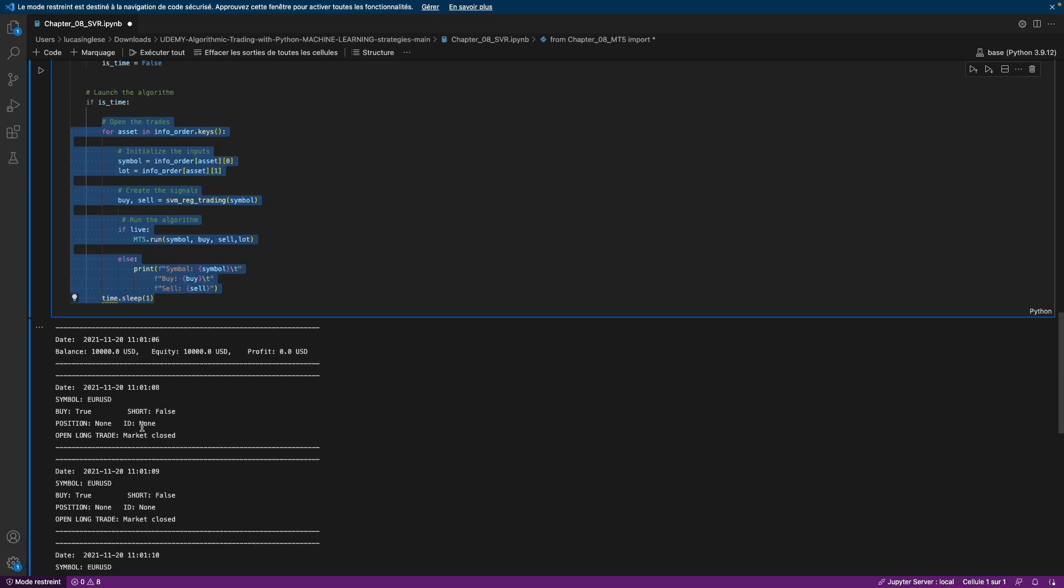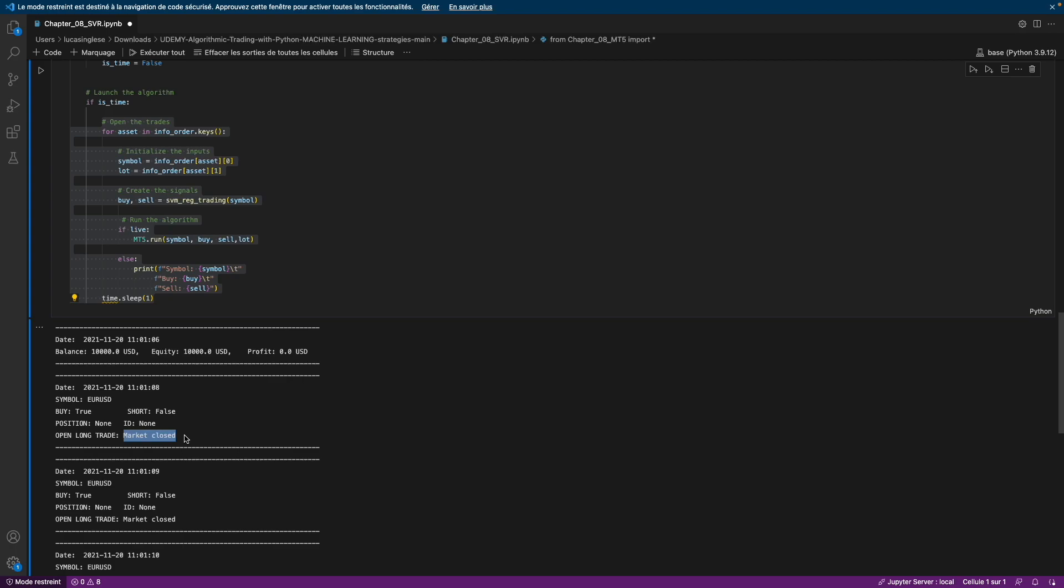As we can see, we have an issue which is 'market closed,' but it means that the code runs, the code works. But when I made this video, the market was closed. If you run this code when the market is open, you will open some positions.